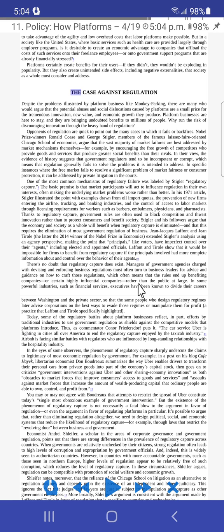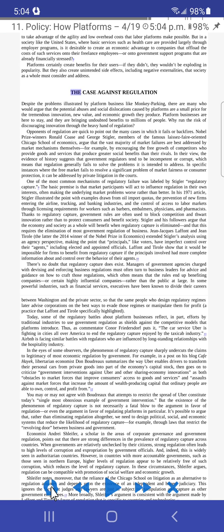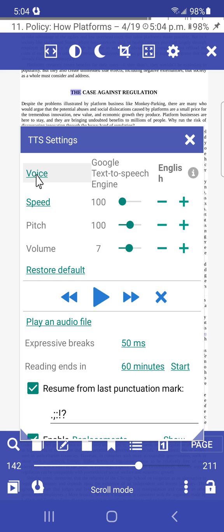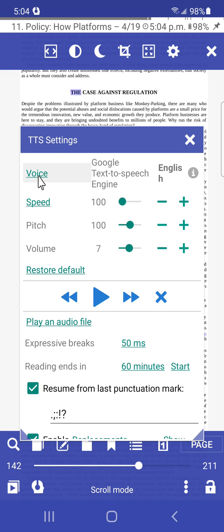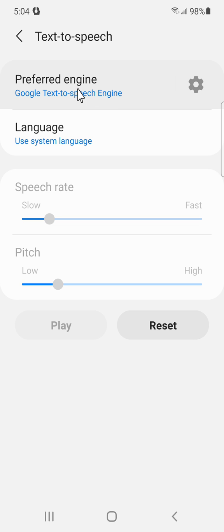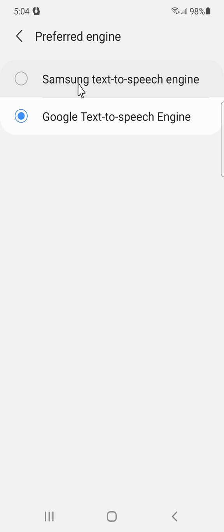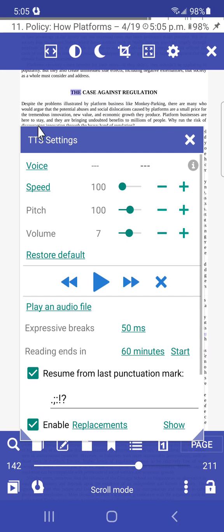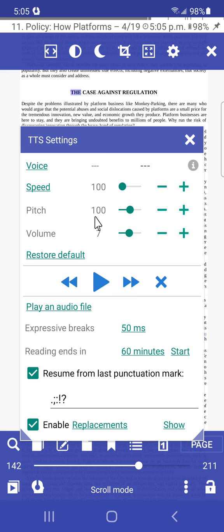You can also change how the narration sounds. If you go to the menu at the bottom and click on the head-with-headphones icon, you get a settings menu where you can change the speed, pitch, and volume. One important option is the voice engine. Right now it's using Google Text-to-Speech. If you click on 'Voice' and then 'Preferred engine,' on my Samsung phone I also have the Samsung Text-to-Speech engine available.